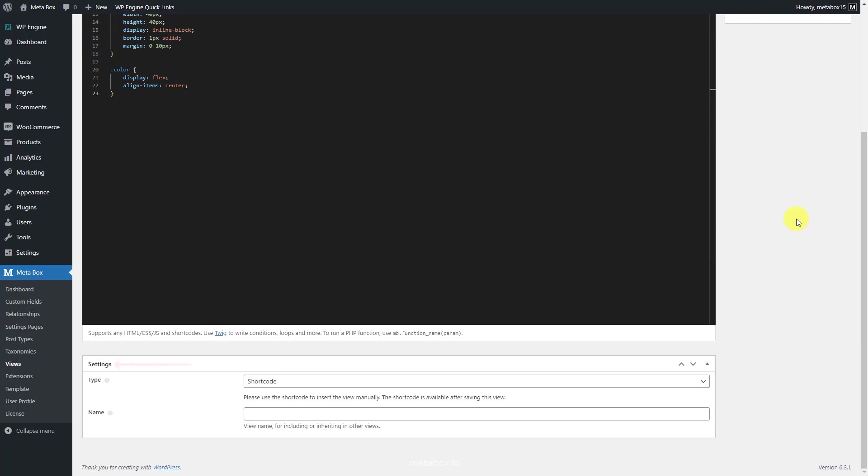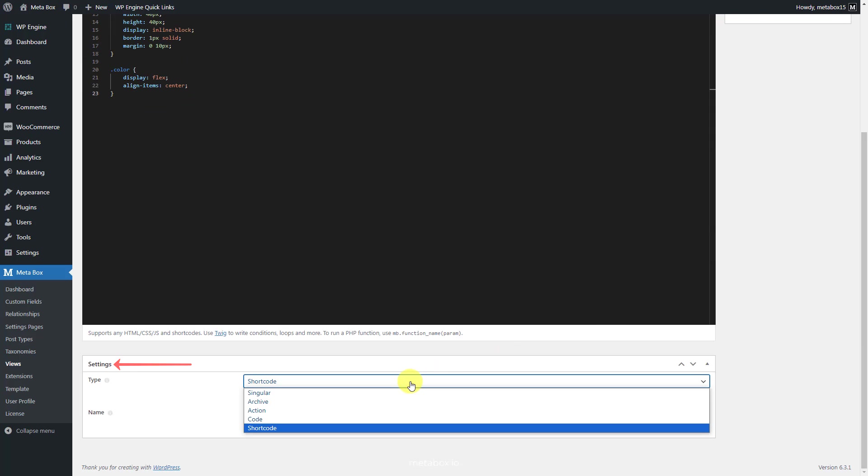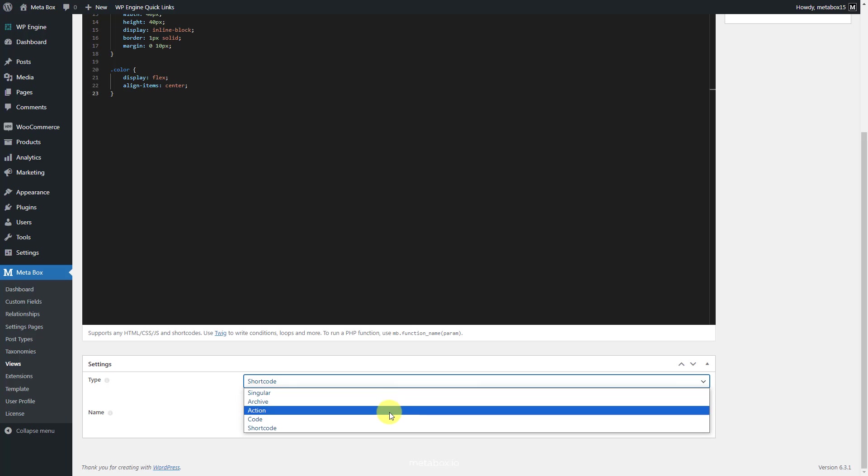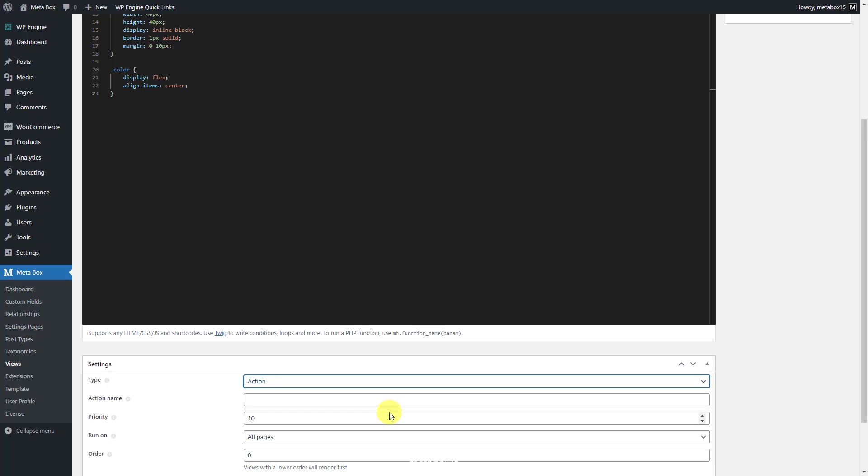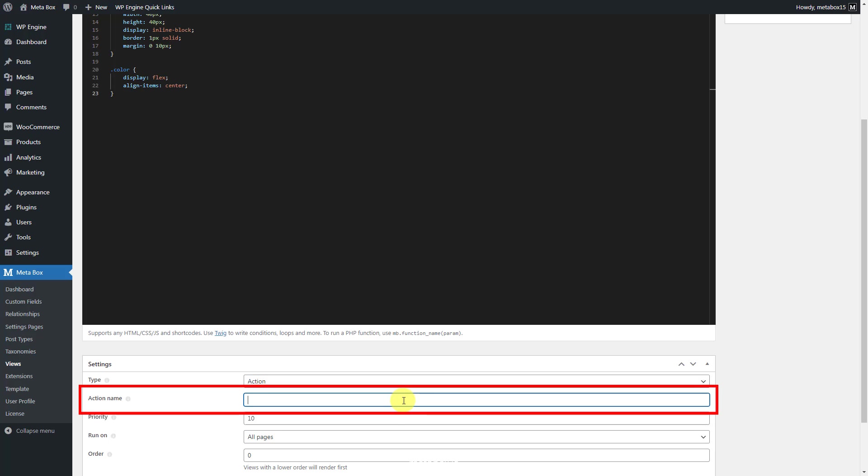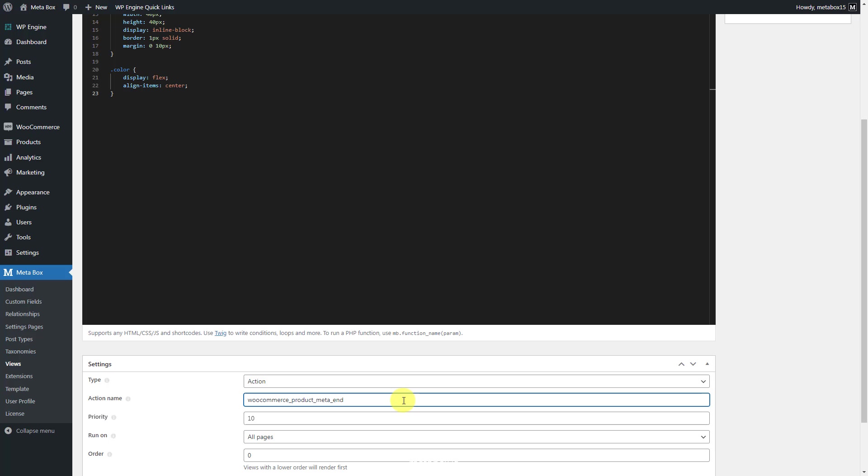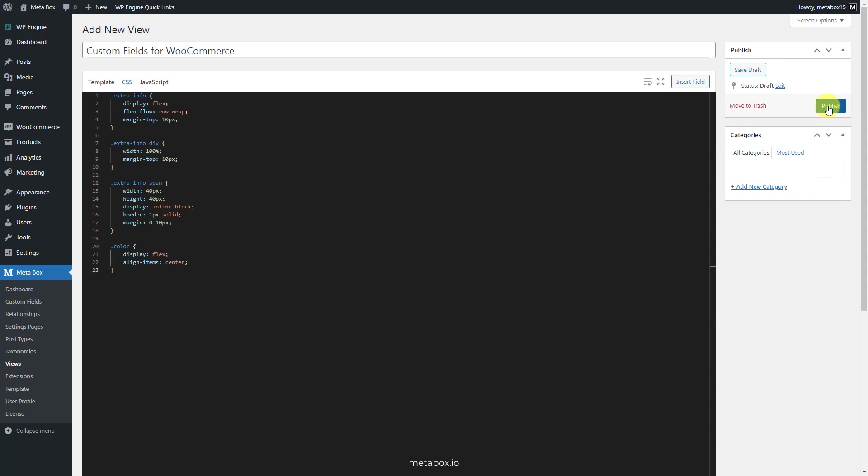Now, scroll down to the settings section of the view. Set the type of the view as action since we will add this view to a hook of WooCommerce. In this box, enter the name of the hook like this. This is the one provided by WooCommerce. You can read more about it in WooCommerce documentation. Just save the view.